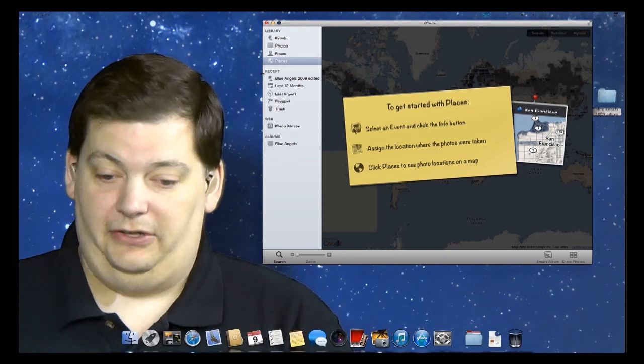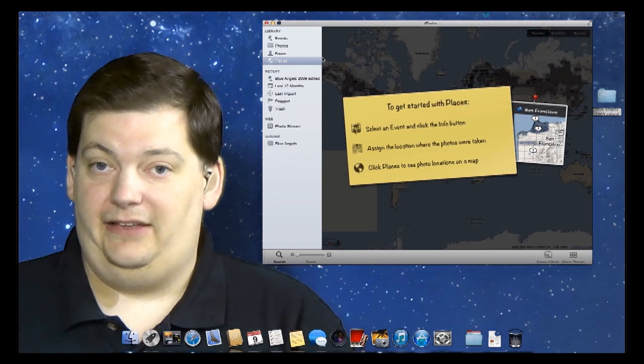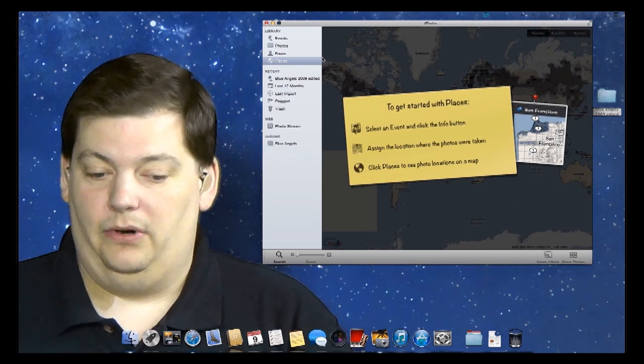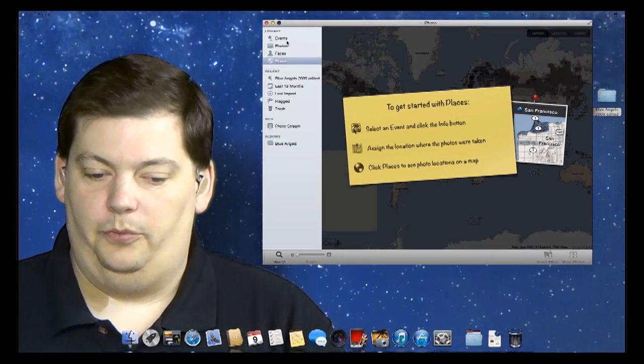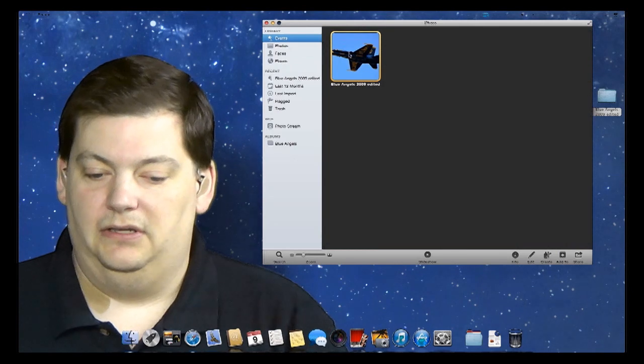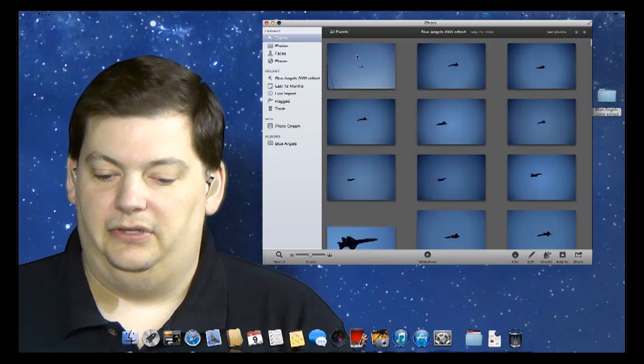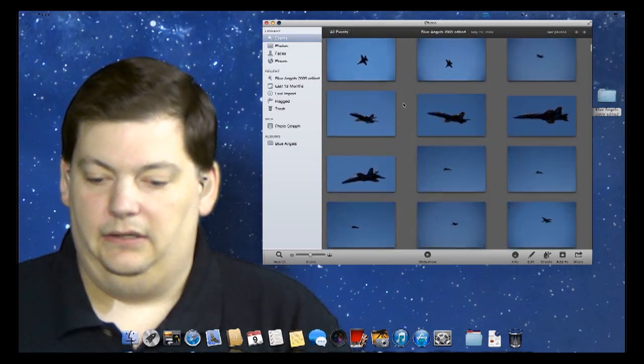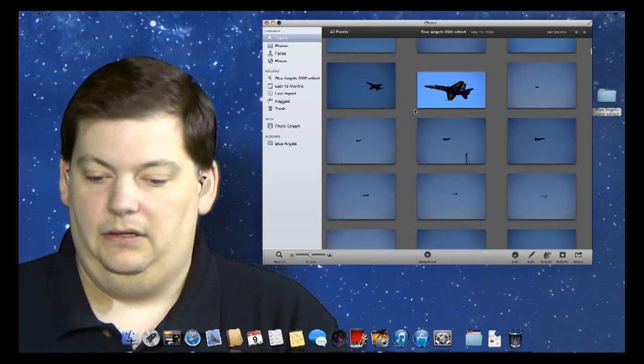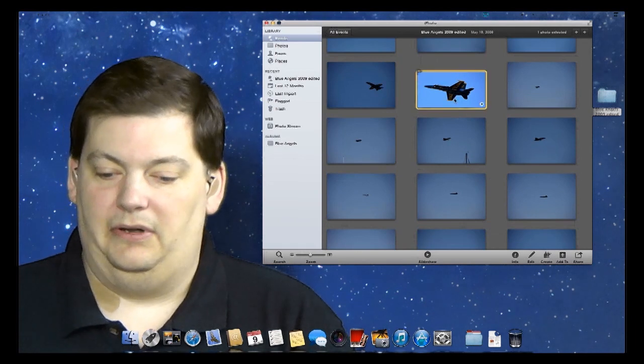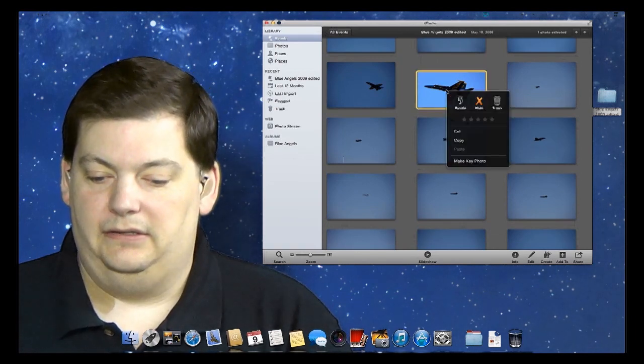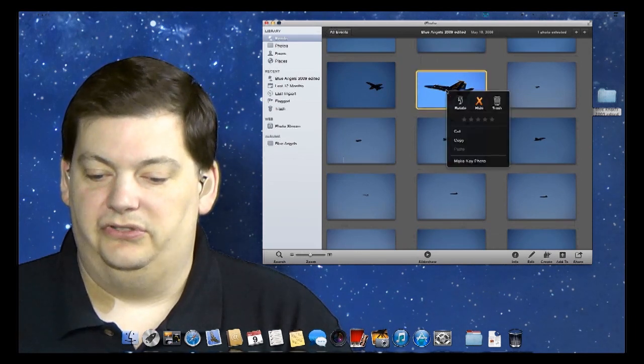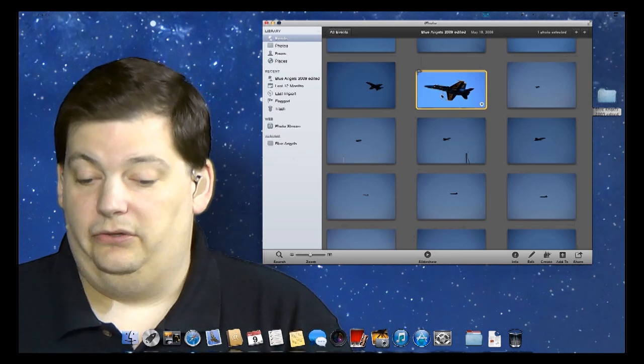You see I still have on my screen from the same place I left off last week where I have my photos open. So what I want to do is I'm going to bring up the Blue Angels event and I'm going to pick this photo. It's one of my favorites and say I want to send it to somebody.